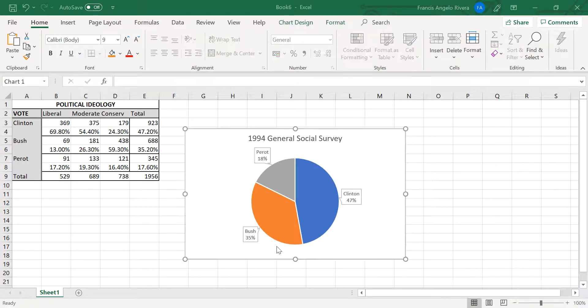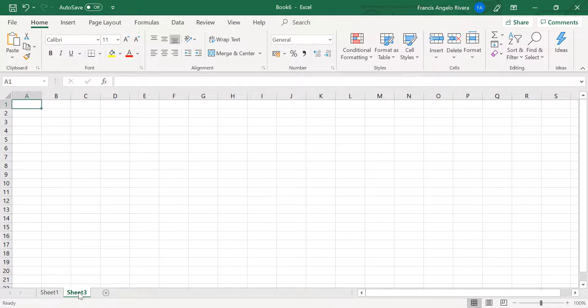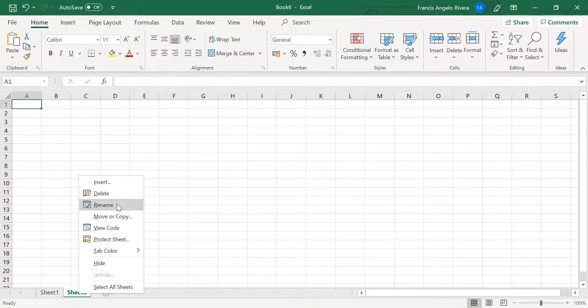Click this circle with the plus sign to add a new sheet. You can rename this sheet as GSS Vote, then press Enter.